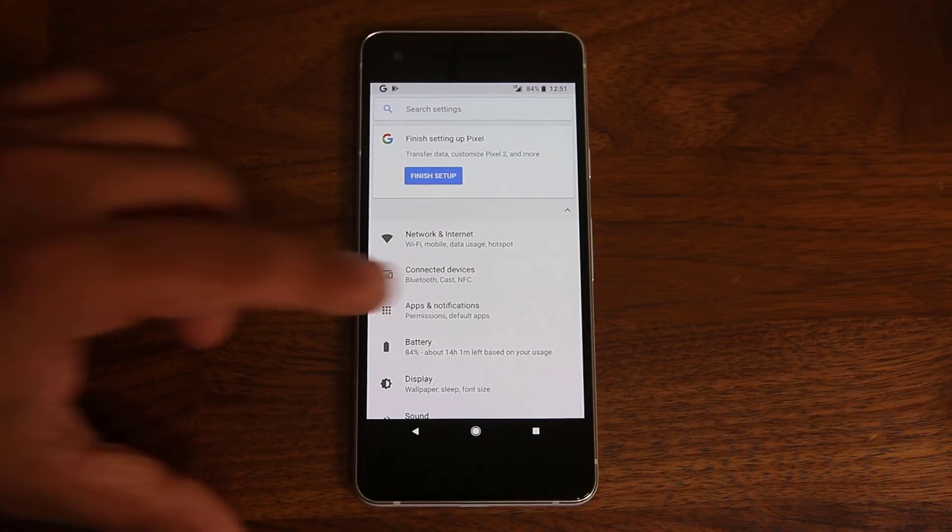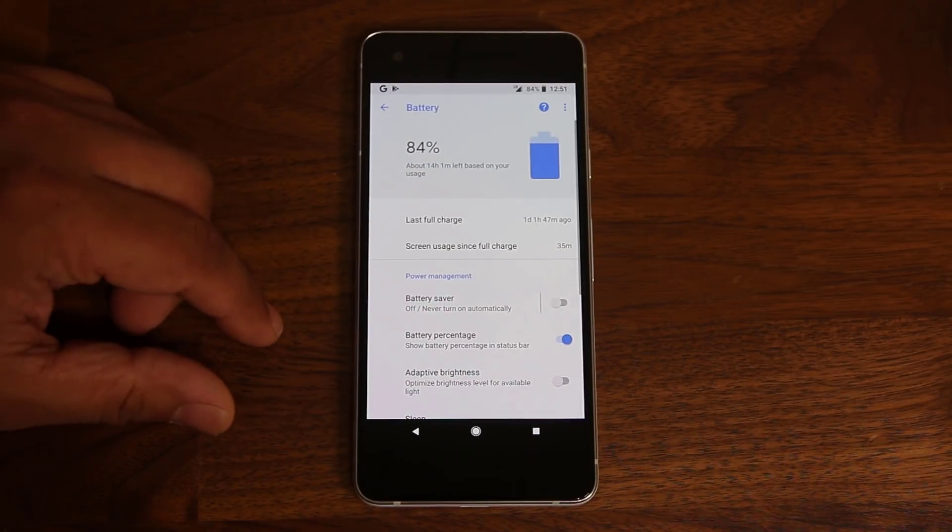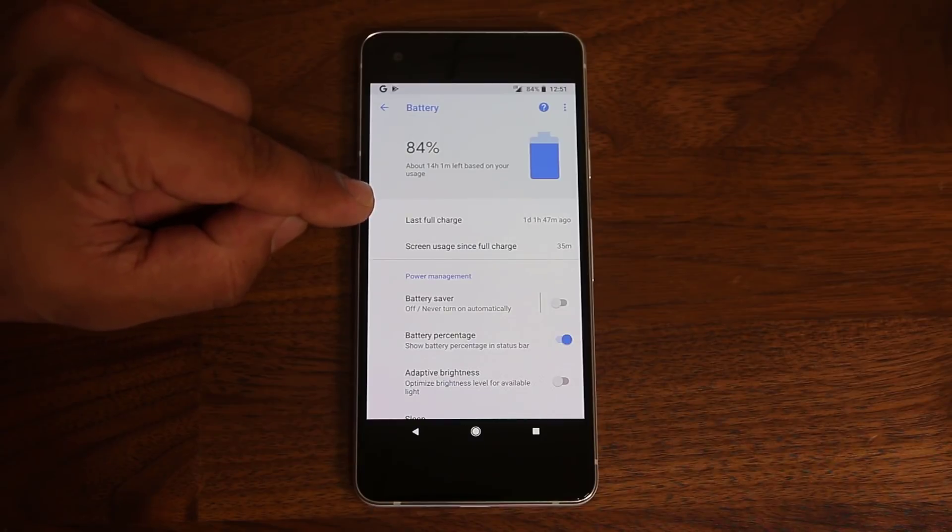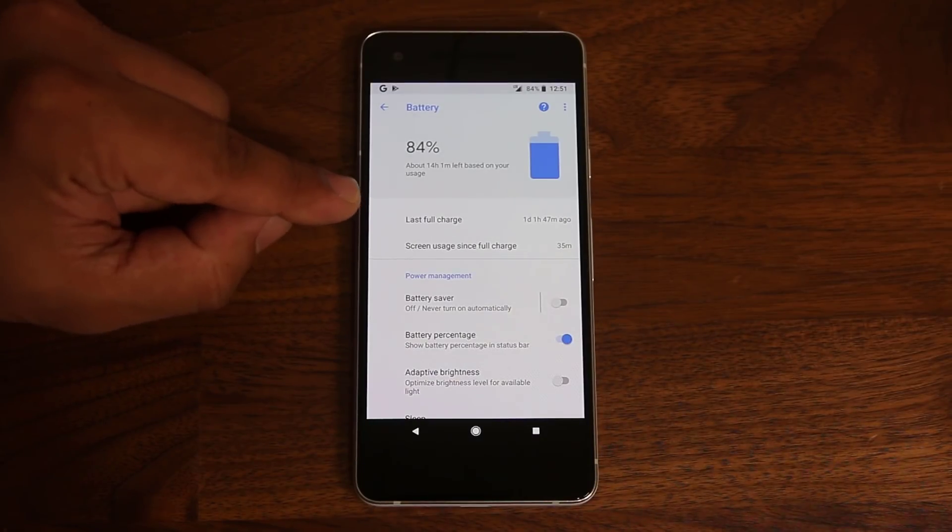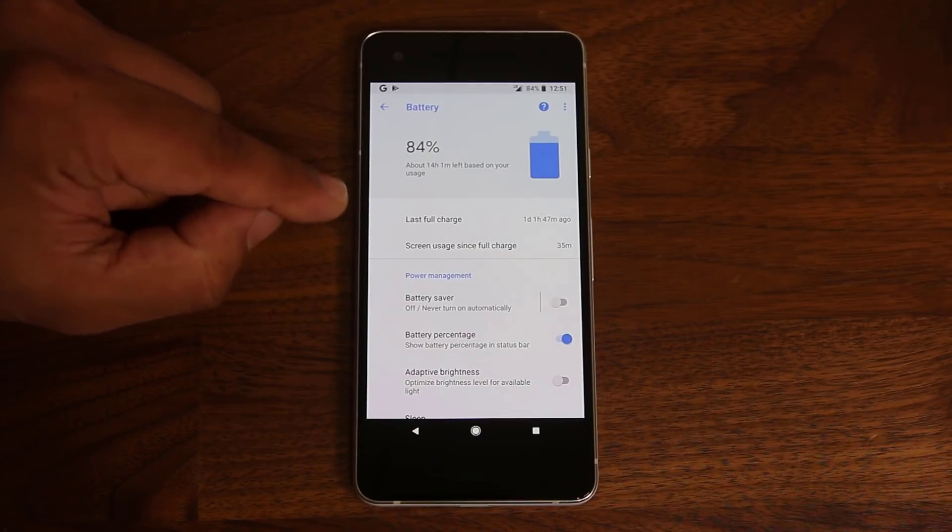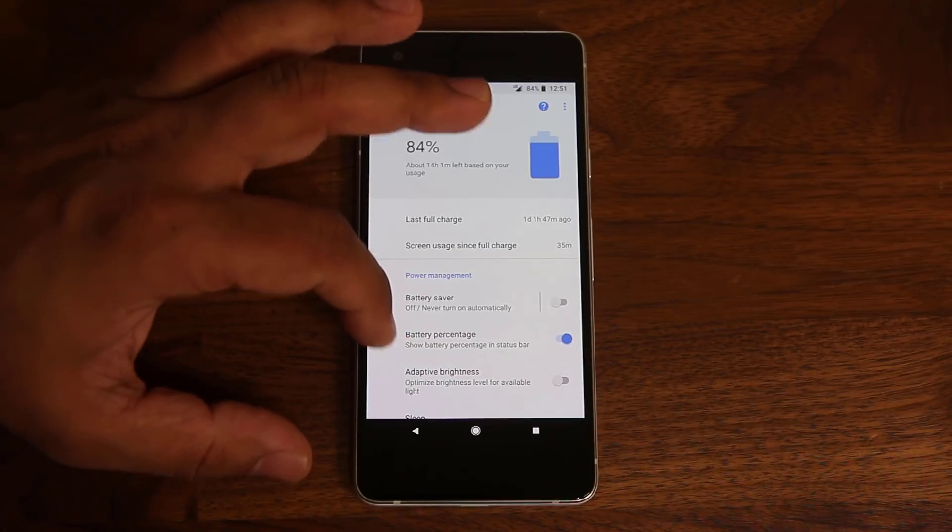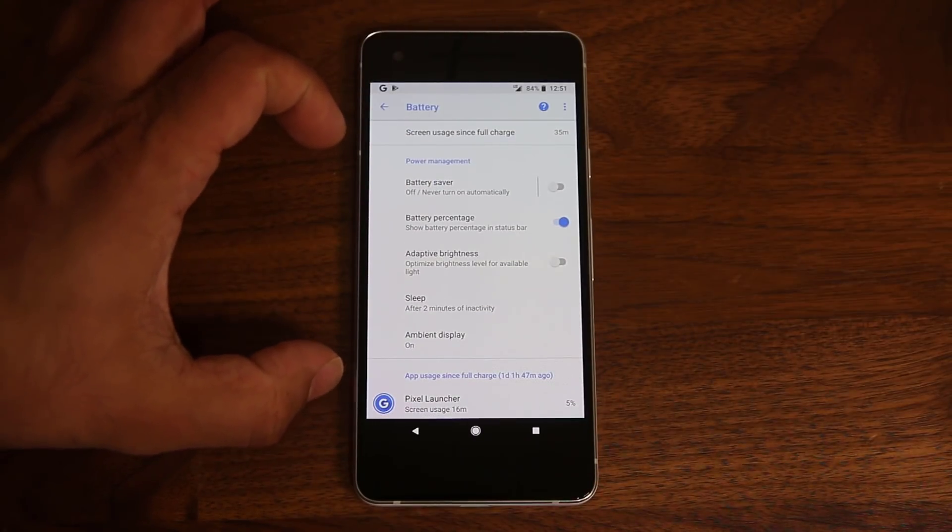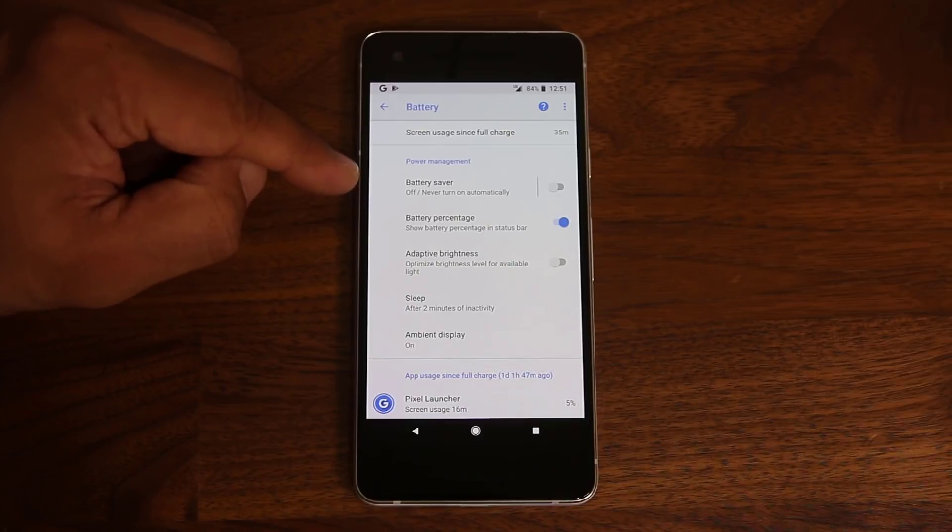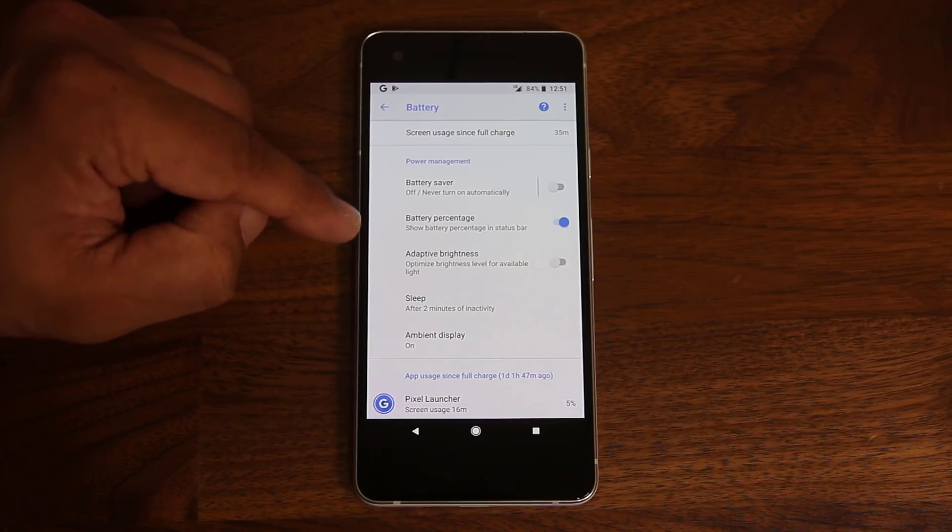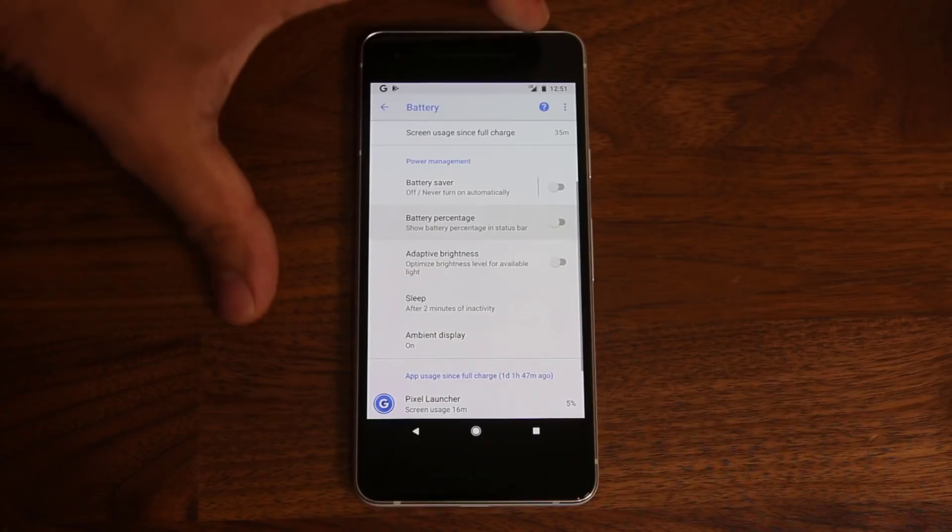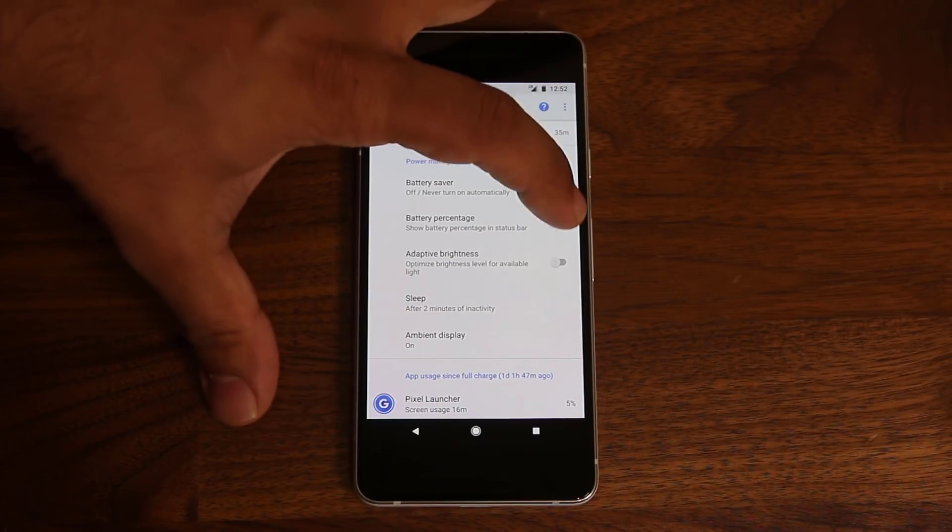Now, if you tap on the battery here, you have a couple nice options. The one thing I like is it shows you the last full charge. So it shows you how long your battery lasted since your last full charge. So that's a nice statistic to have. If you scroll down, you have a power management block here that allows you to enable the battery saver. You can enable or disable the percentage meter that you see up here. So if I tap this, the percentage meter is gone. Tap it again. It's right there.